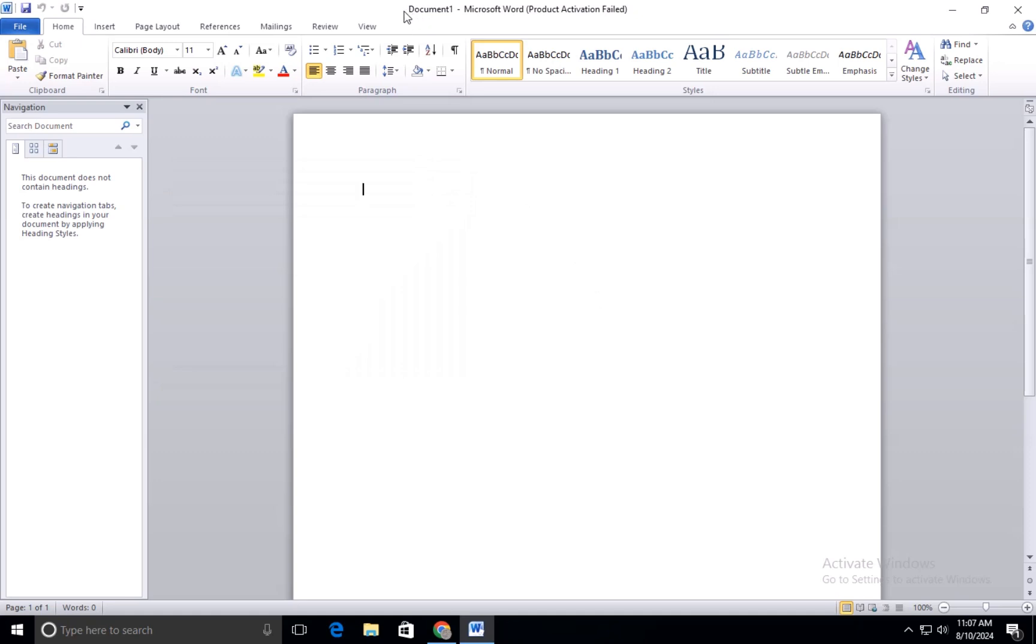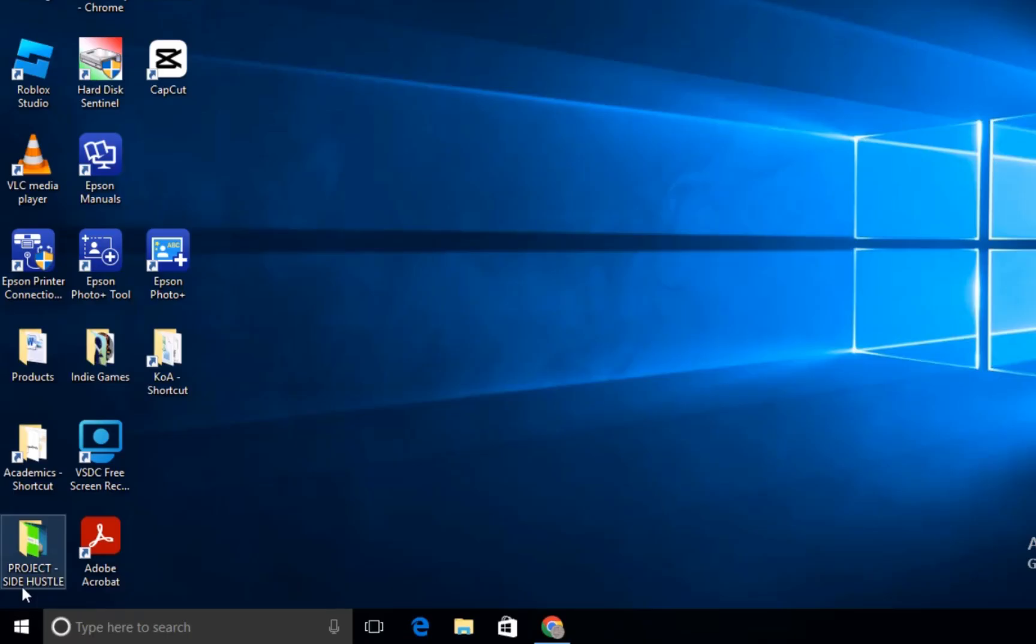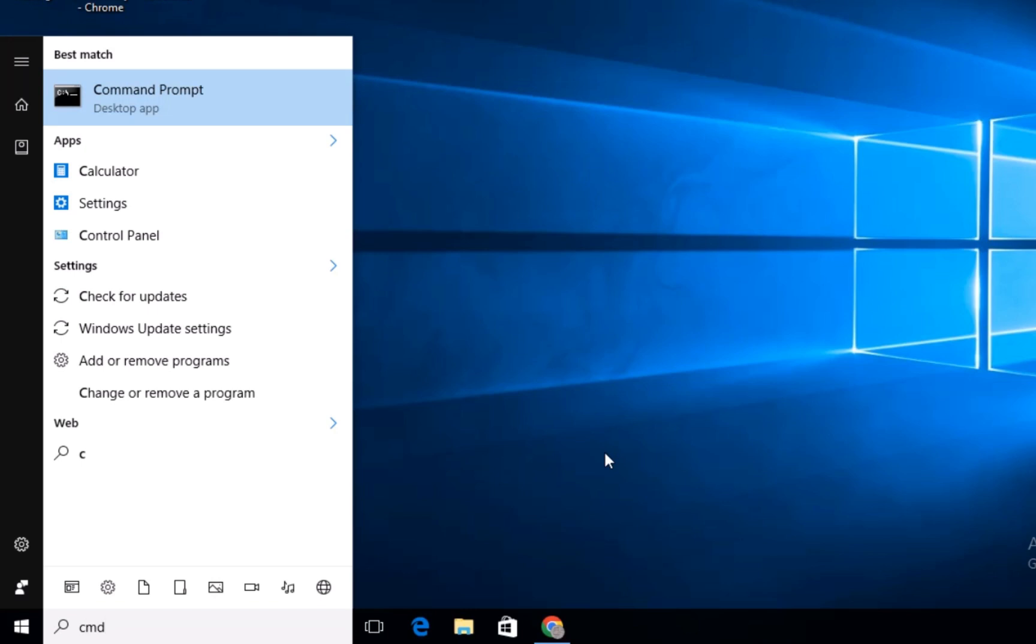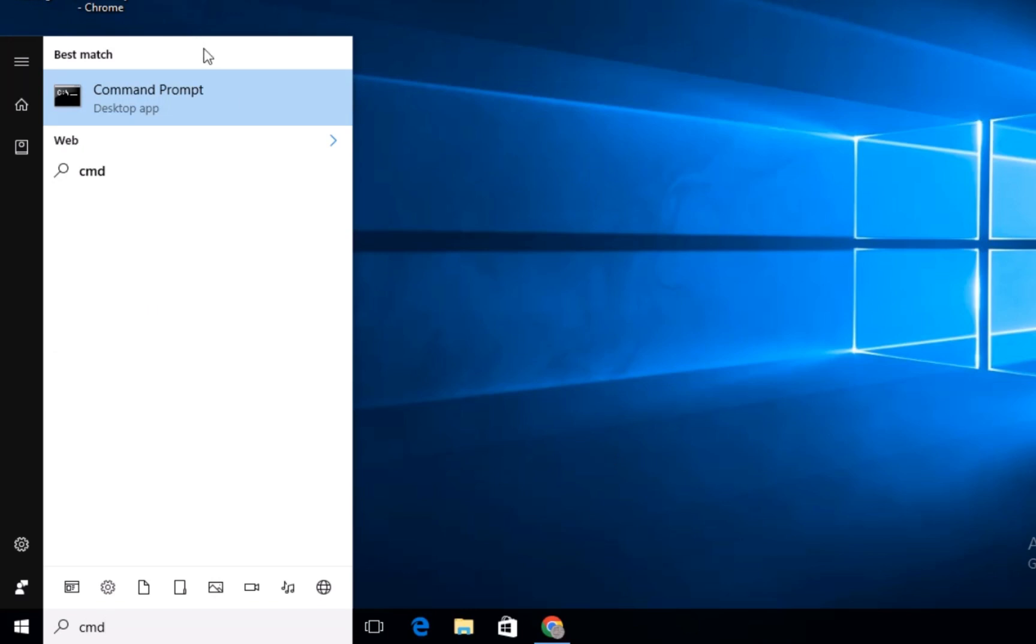First, make sure all Microsoft Office apps are closed, then follow these steps. Go to your Windows Start button and type CMD in the search bar.